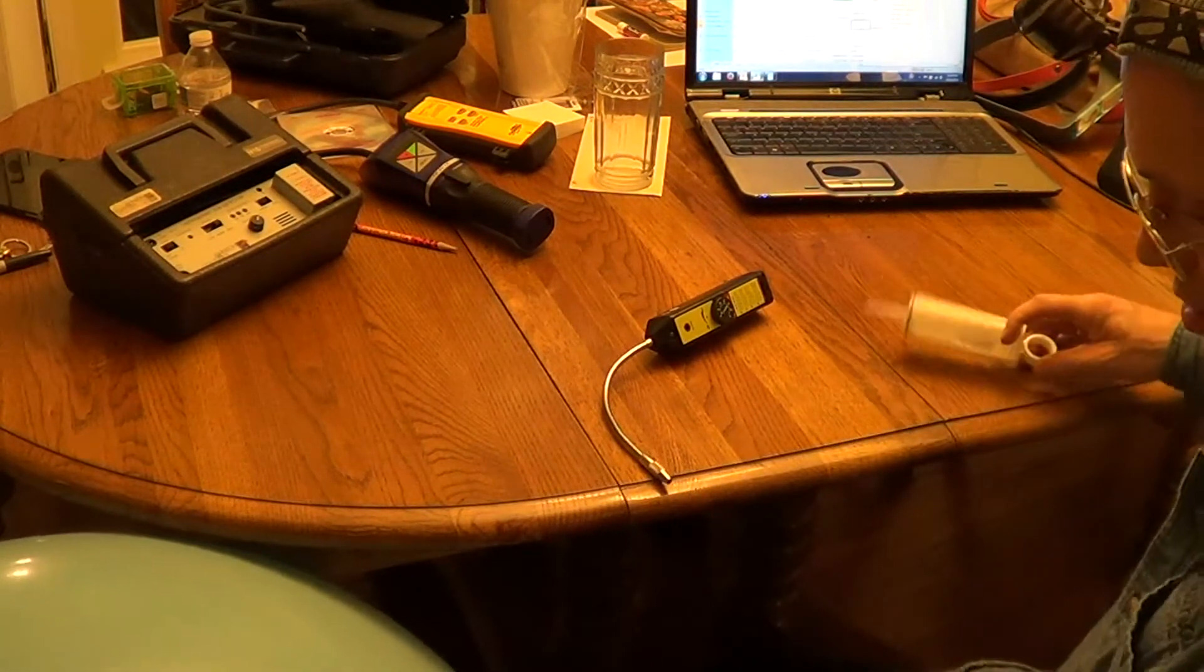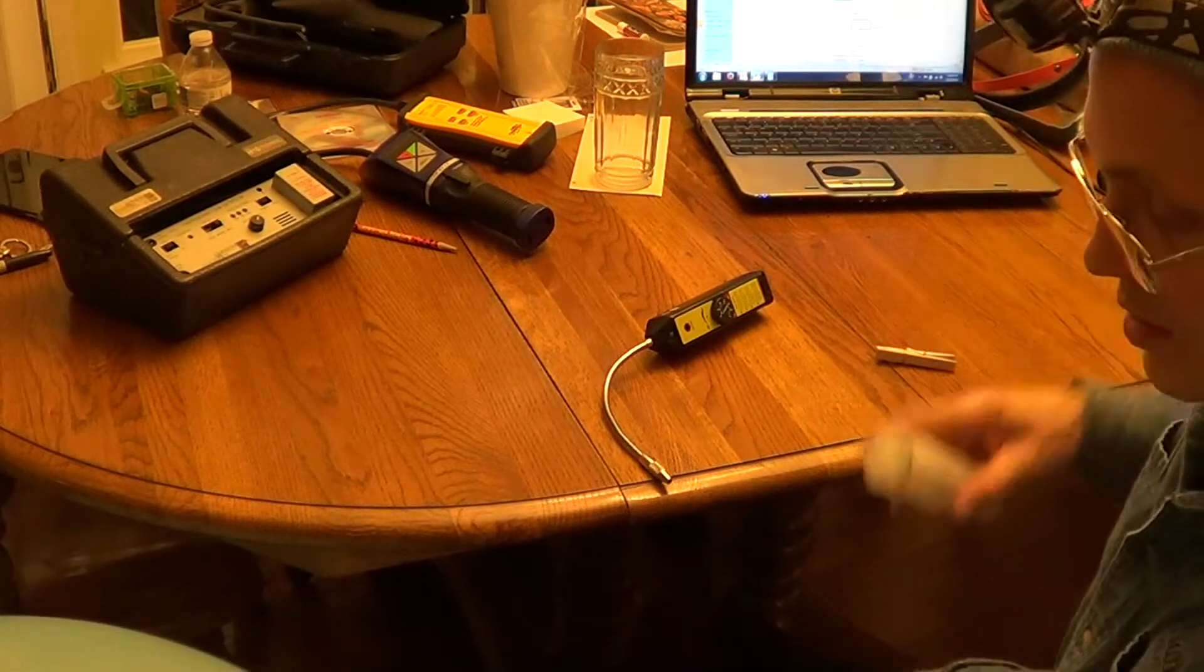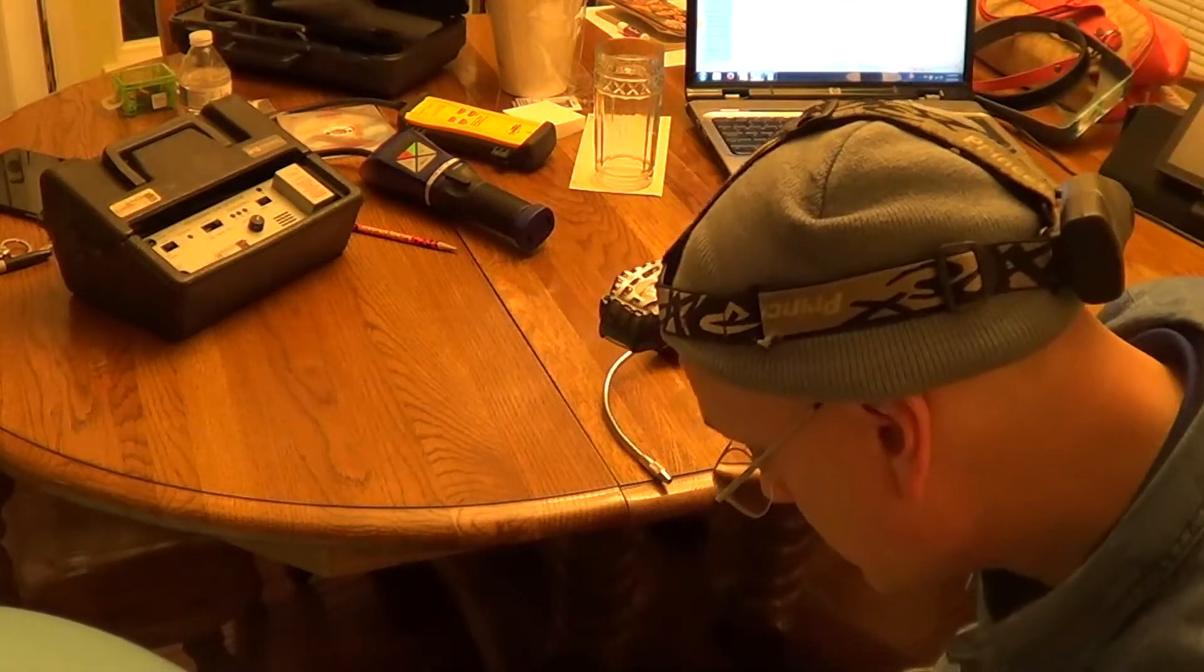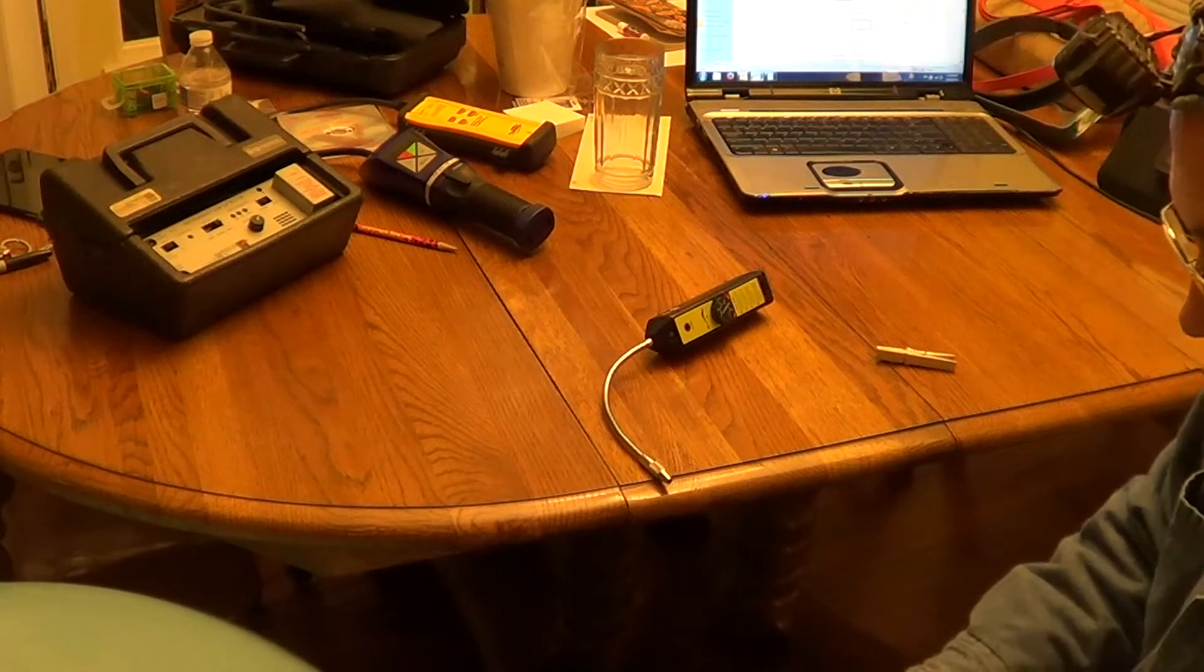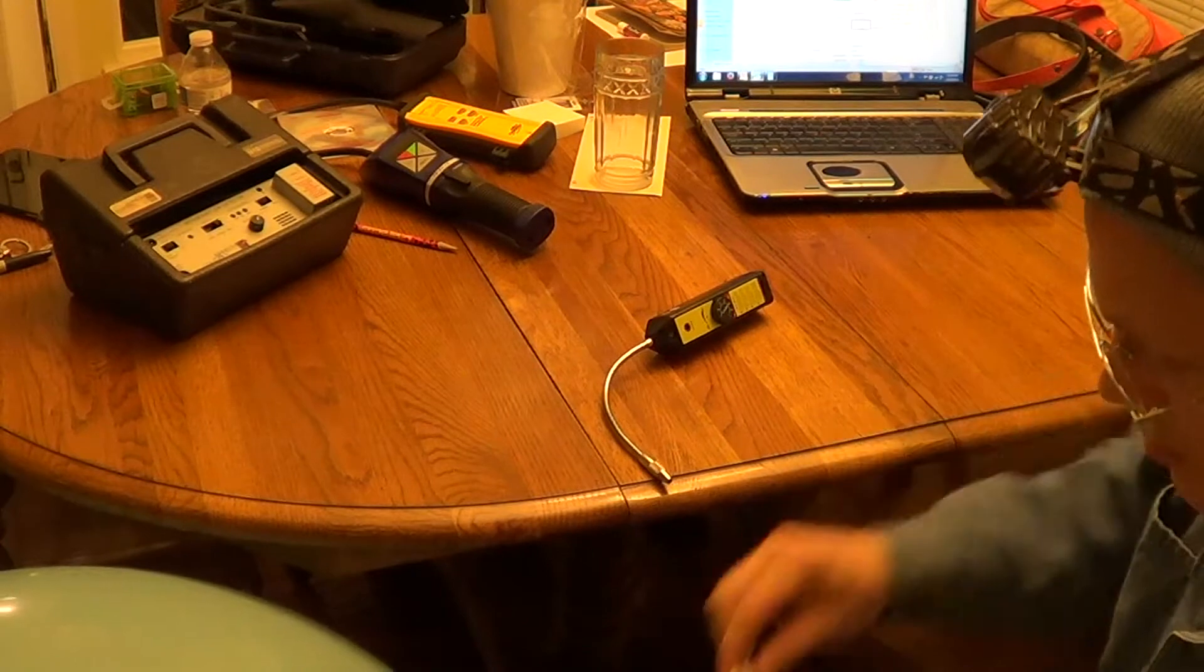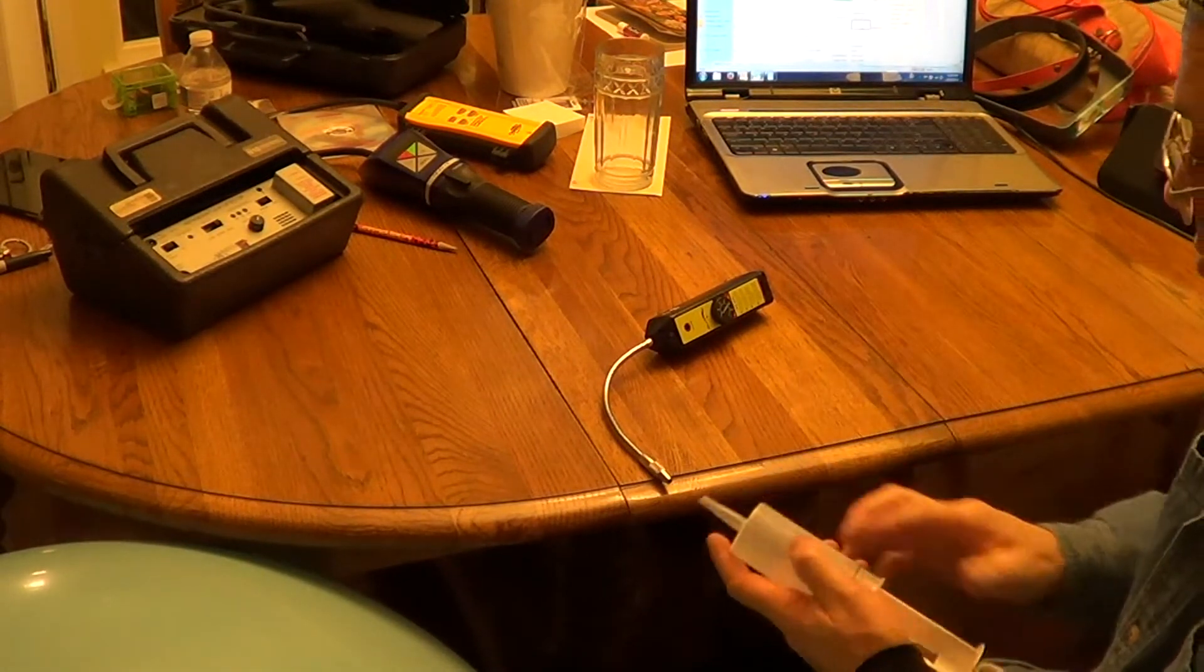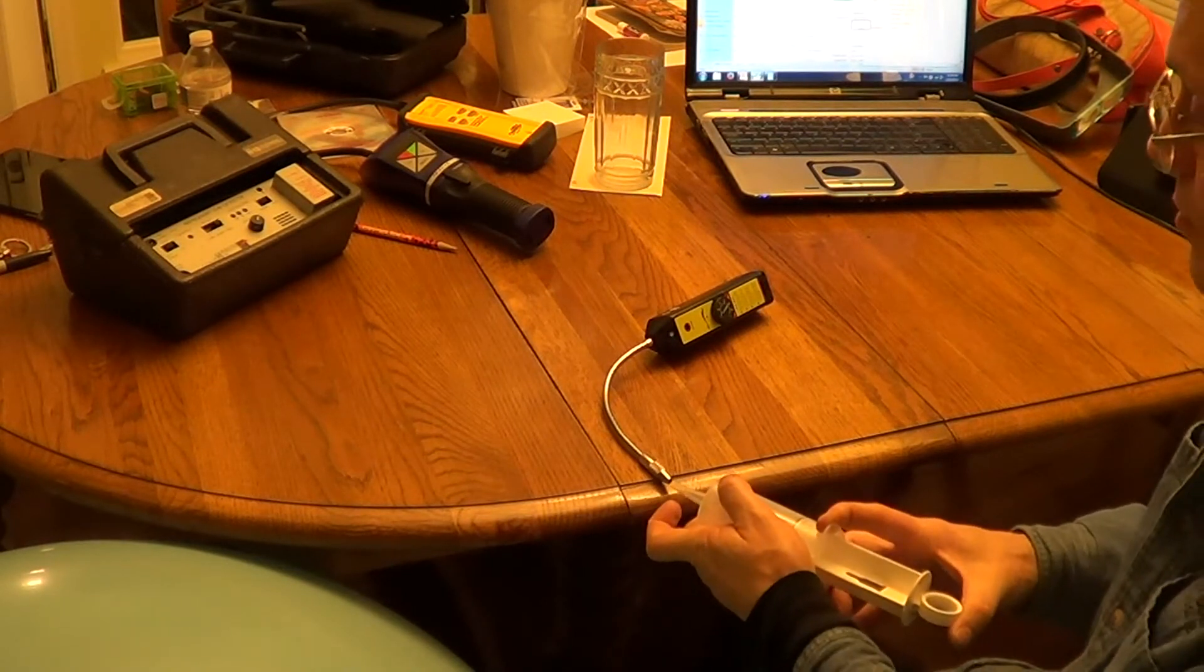Okay, it misses that. This goes 7 parts per million R410A. That picks it up pretty good.